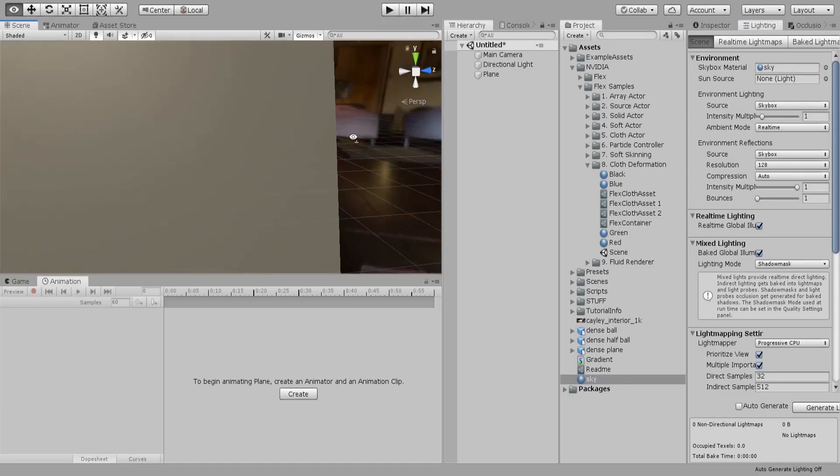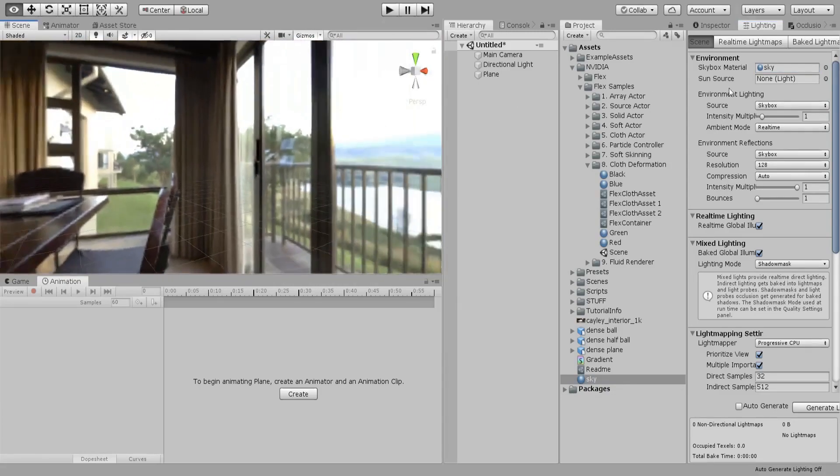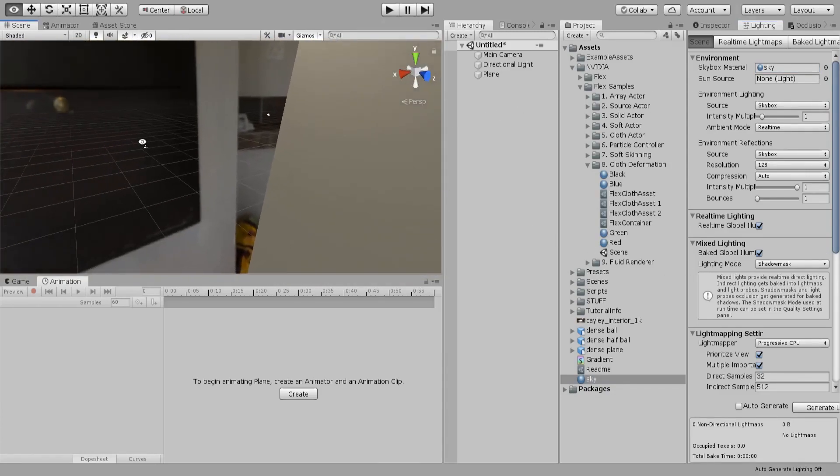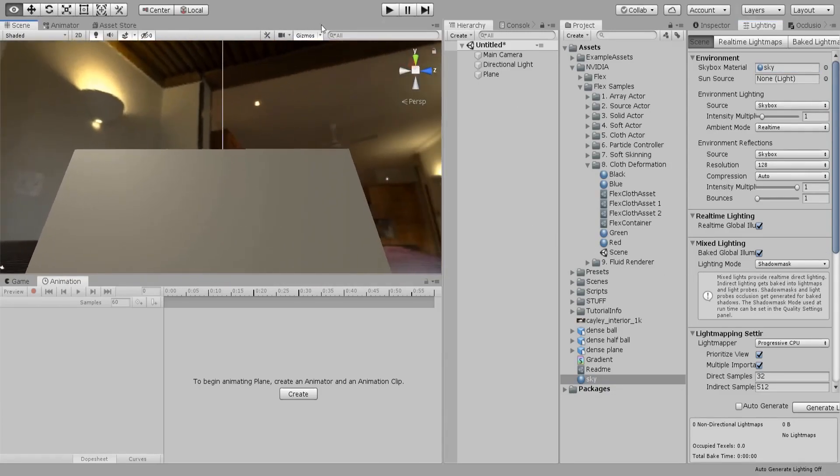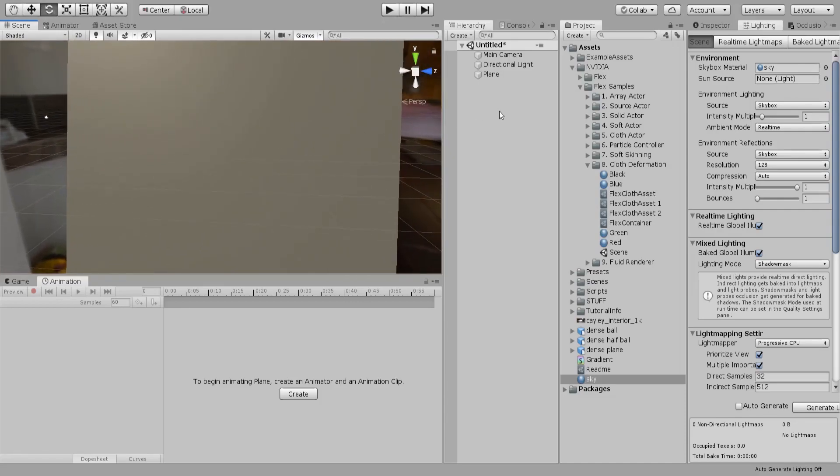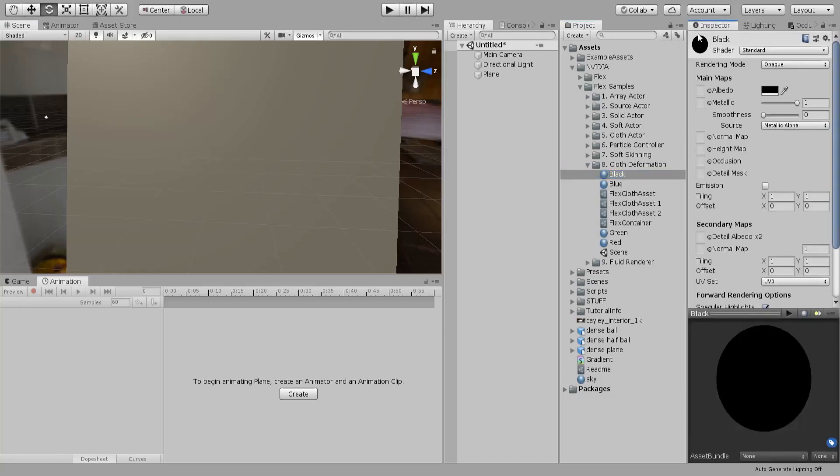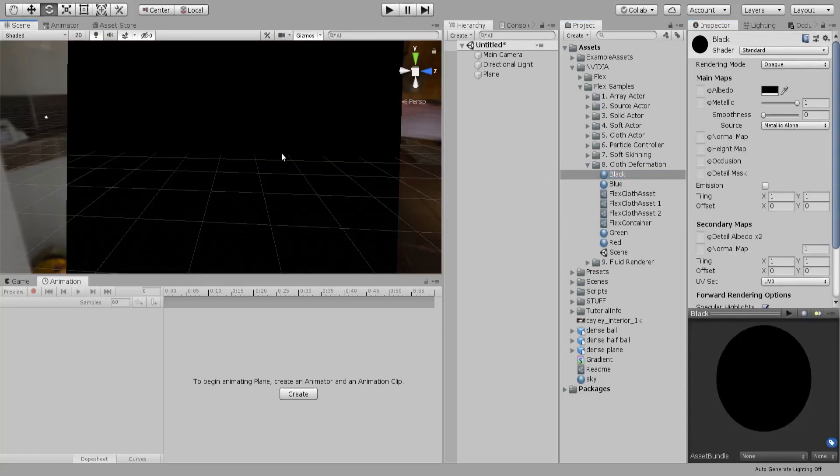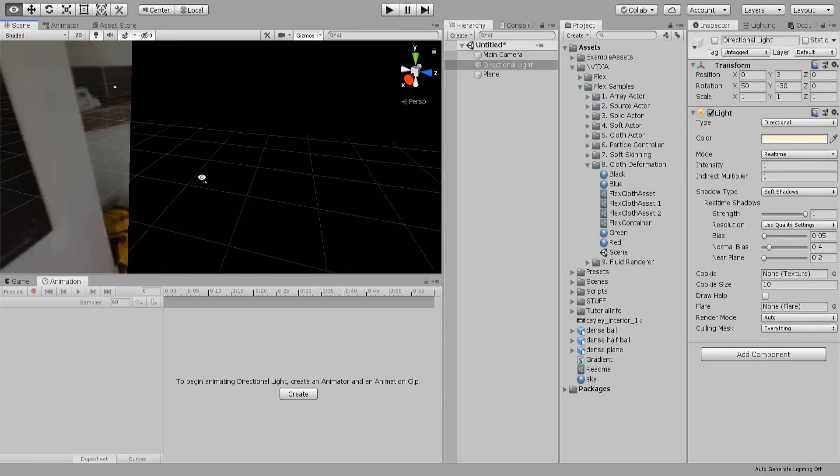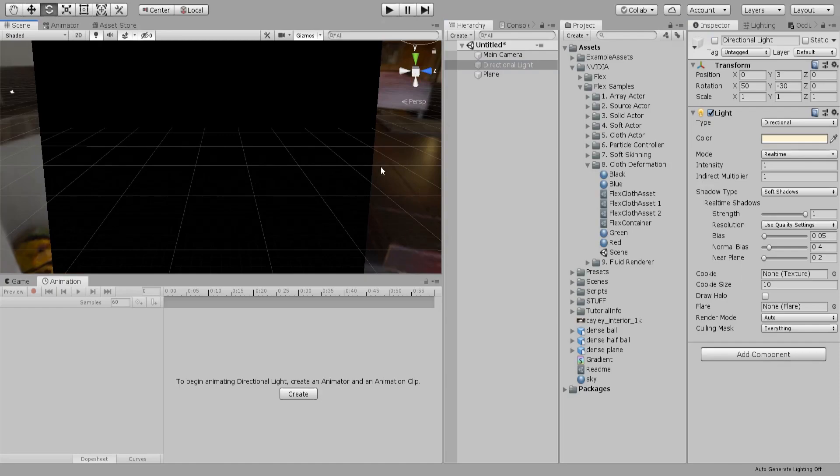You will have your HDRI texture as a skybox. What I did also is I just created some materials. This is just black material and we probably don't need the light because it's gonna come from the HDRI.